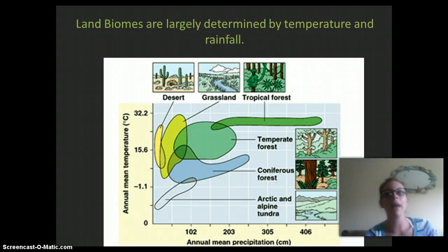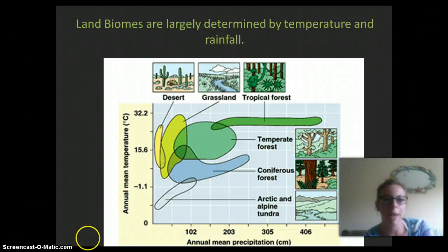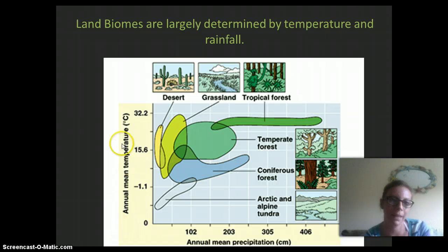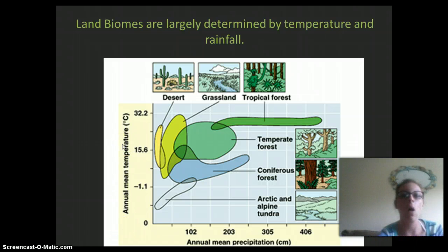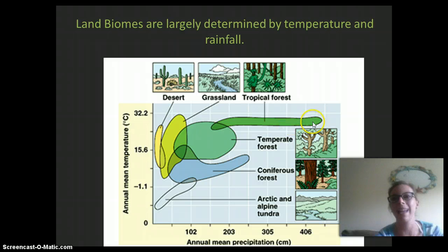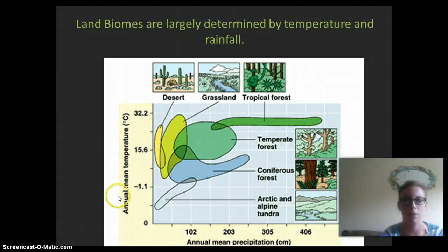Land biomes are going to be largely determined by temperature and rainfall. If you look at this graph, we have mean precipitation on the bottom and mean temperature on the side. Areas that are dry — they don't get very much rain — but are quite warm are going to be classified as deserts. Areas that are quite warm but get lots of rain are going to be classified as tropical rainforests. We'll talk about each of these biomes and what characterizes them, as it's largely based off this graph.